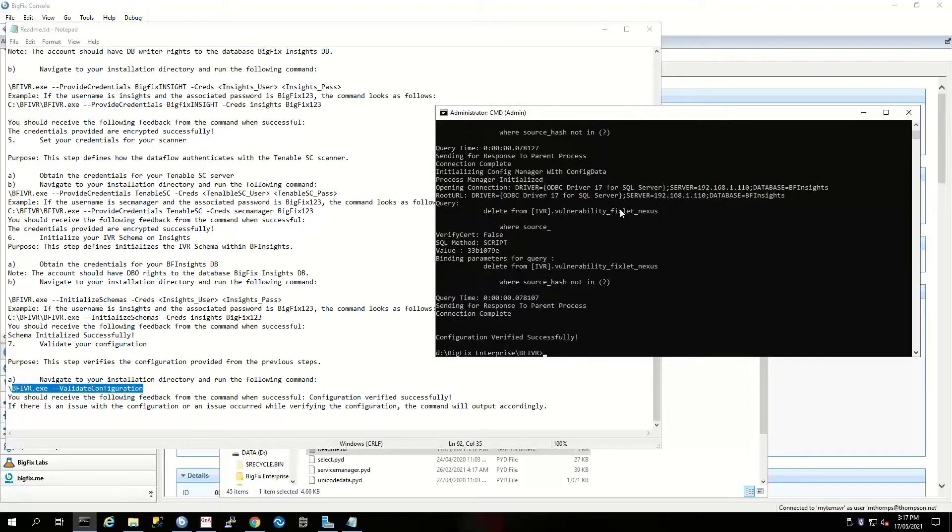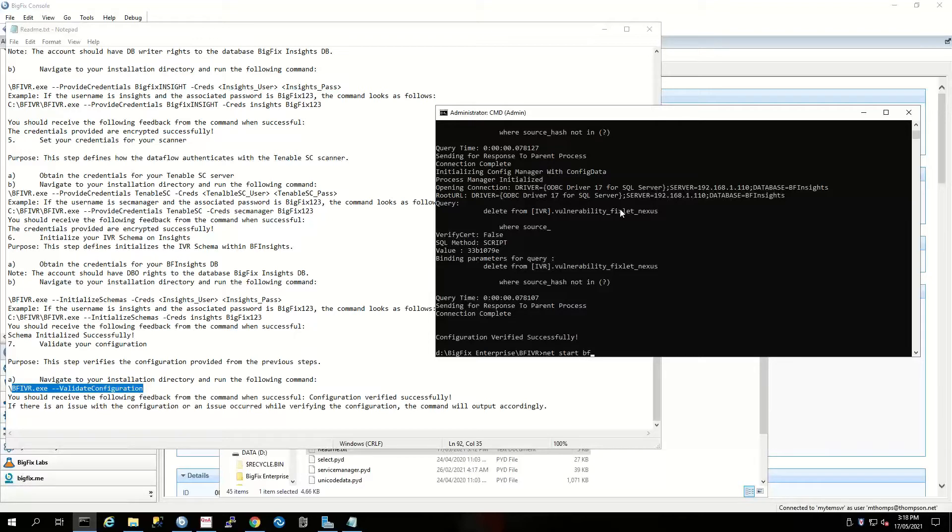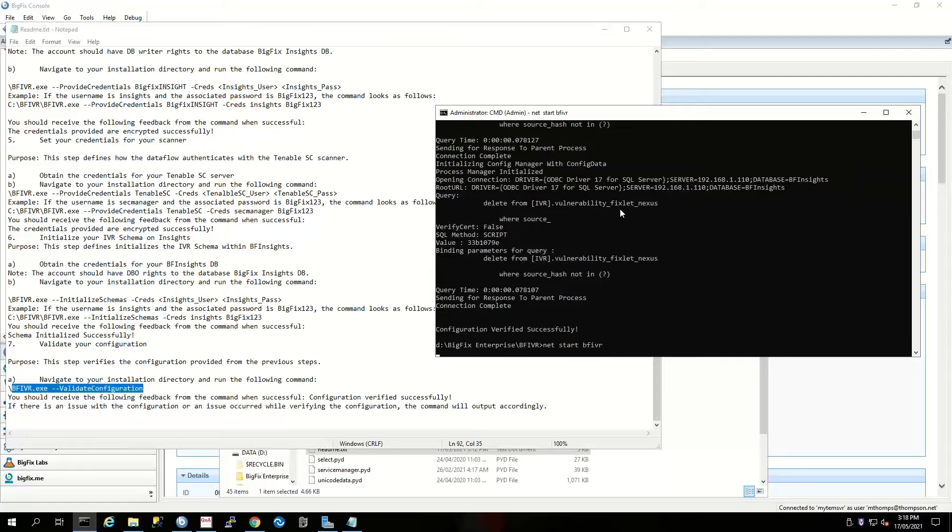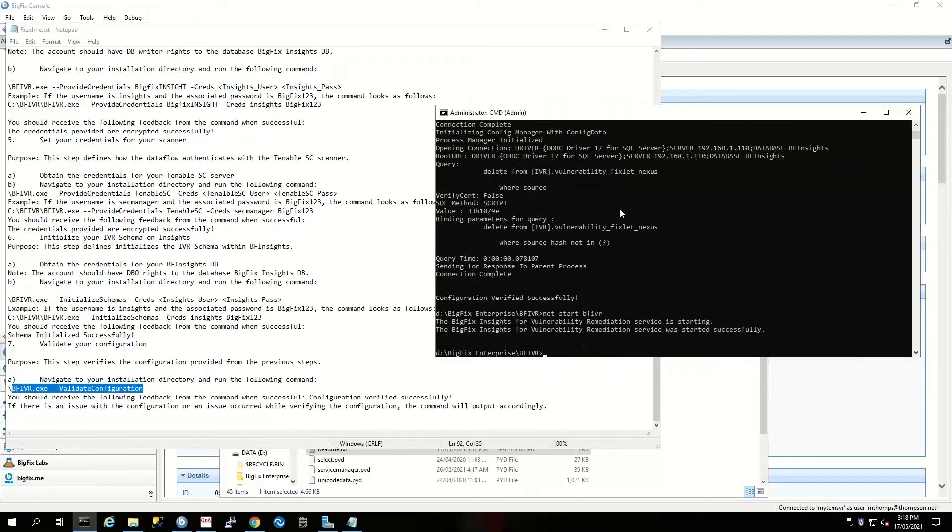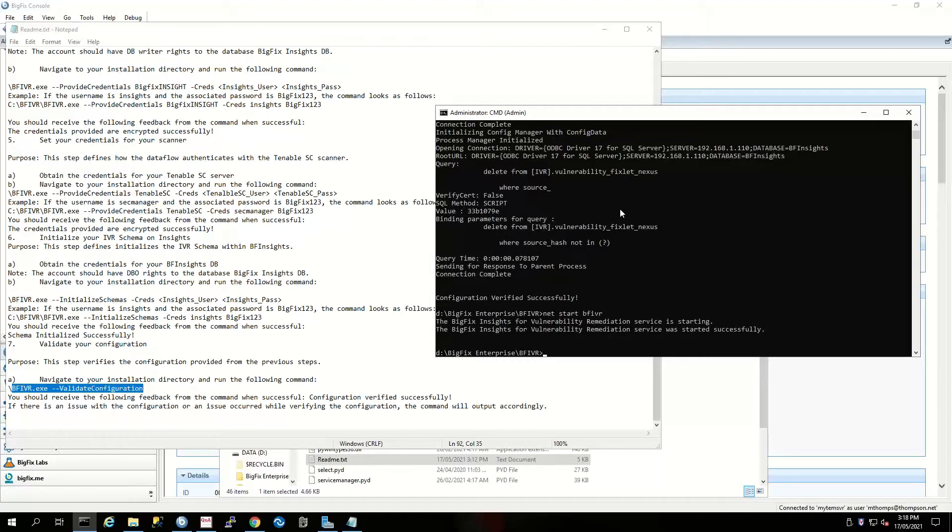Then finally, we need to validate the configuration. That looks good. We've validated it. The last thing to do is to actually start our server. And that's it—we've now deployed and configured the BigFix Insights for Vulnerability Remediation service.